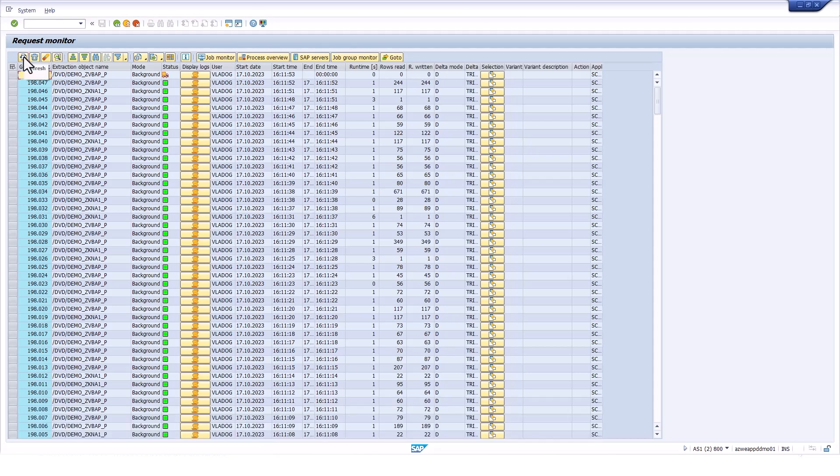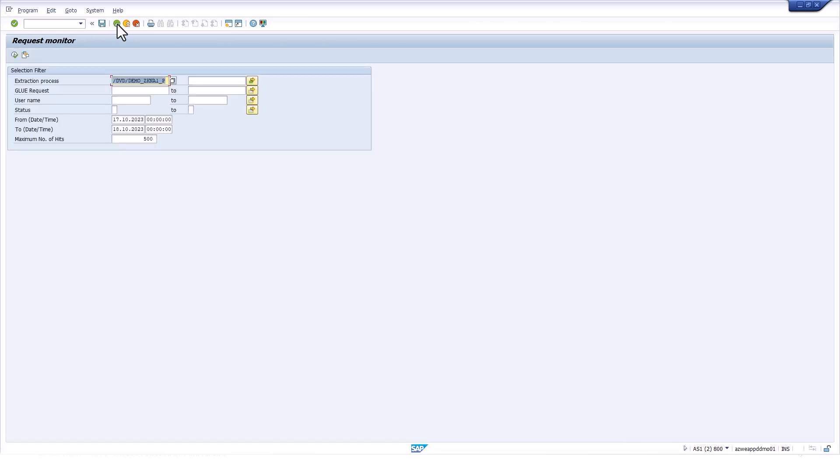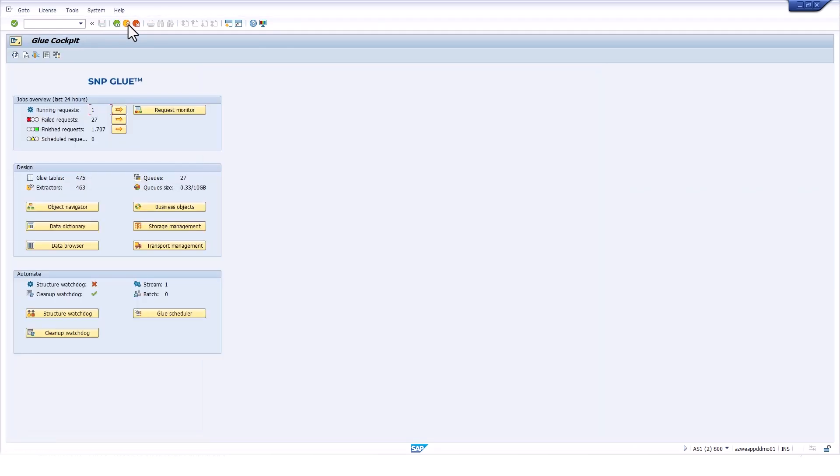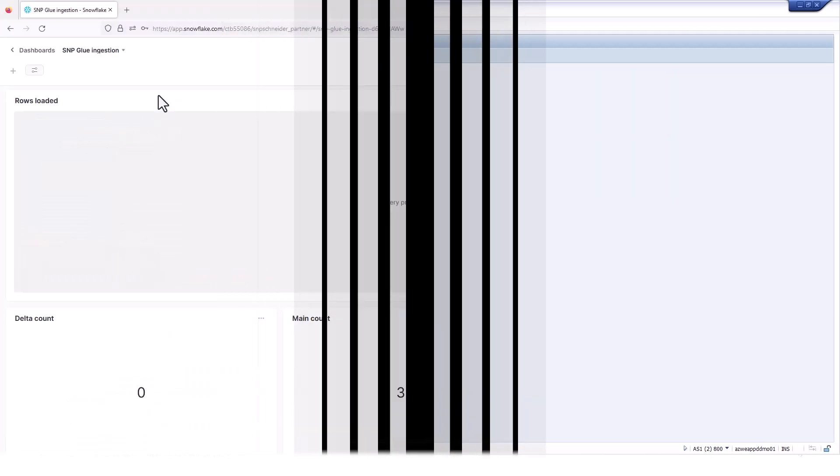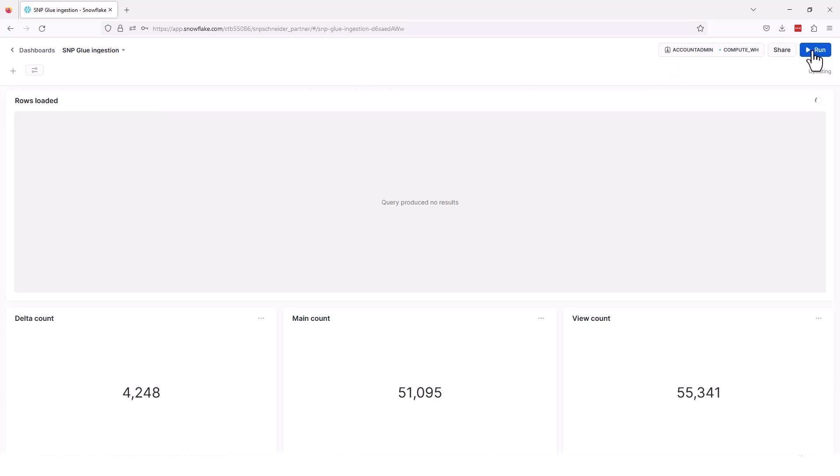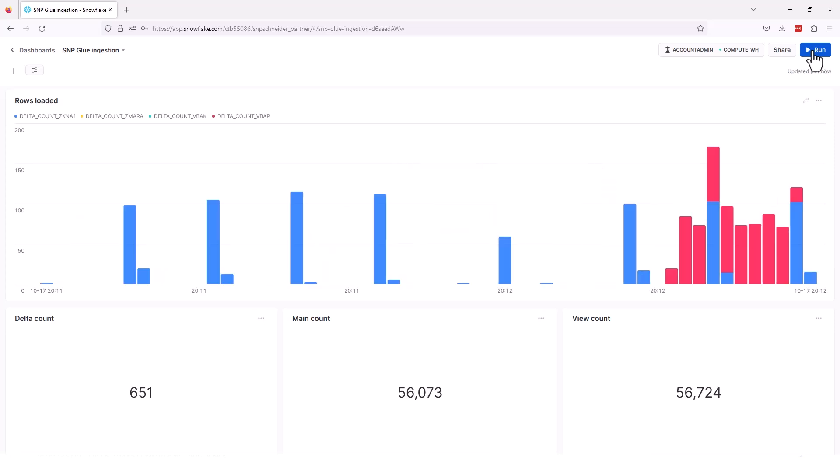now we can start flipping over to the actual Snowflake landscape and looking to be able to see, okay, let's see how the data is processing and coming into Snowflake. So we're going to start off by looking at a dashboard. This dashboard is going to show us what's going on behind the scenes as the native app is running. So this dashboard is showing us, okay, we have a delta count. That's our staging table that's coming in. We have a main count. That main count is that main consolidated data set, and then the view is consolidated.